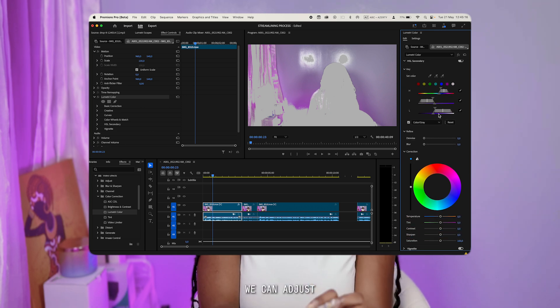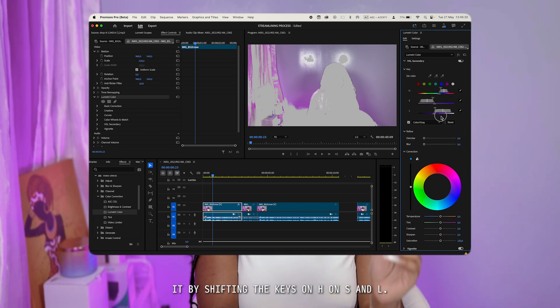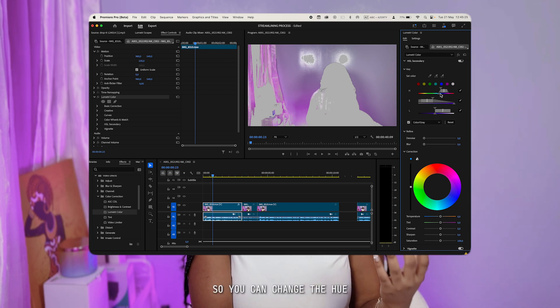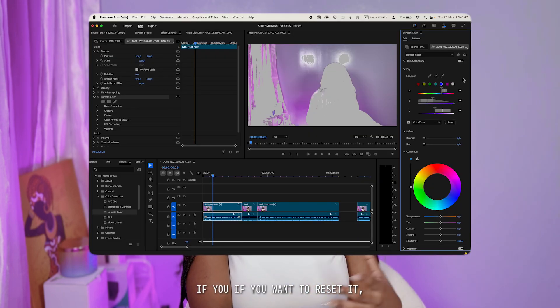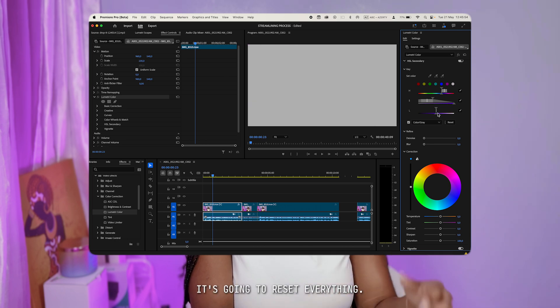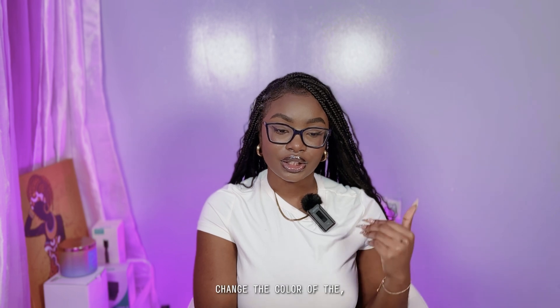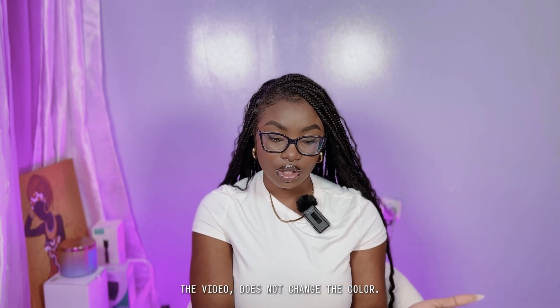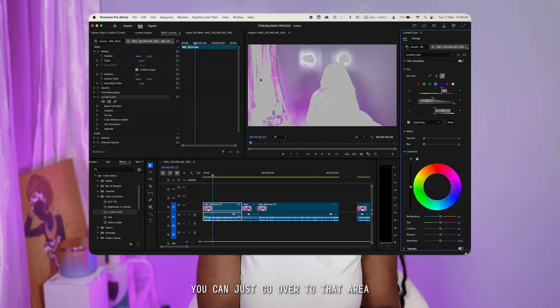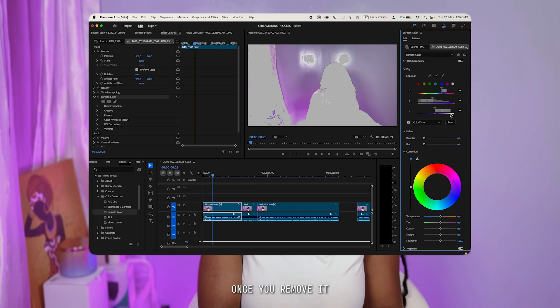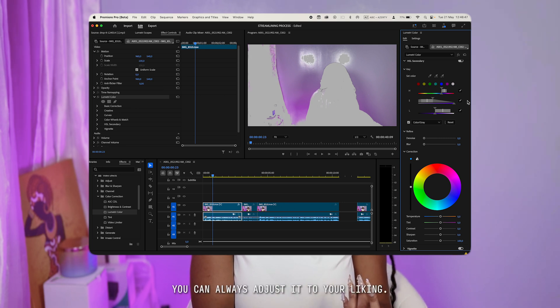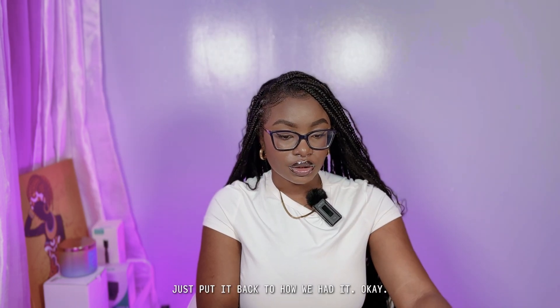Now that that's done, you can adjust by shifting the keys on H, S, and L. H stands for Hue, so you can change the hue; S lets you adjust the saturation; and L is for Lightness. To reset, just double-click the middle and it will reset everything. When I first started using this, I thought changing these changed the color of the video — it does not. The color grading happens after; this is just to select the area. To remove a selected portion, hover over it with the minus eyedropper.